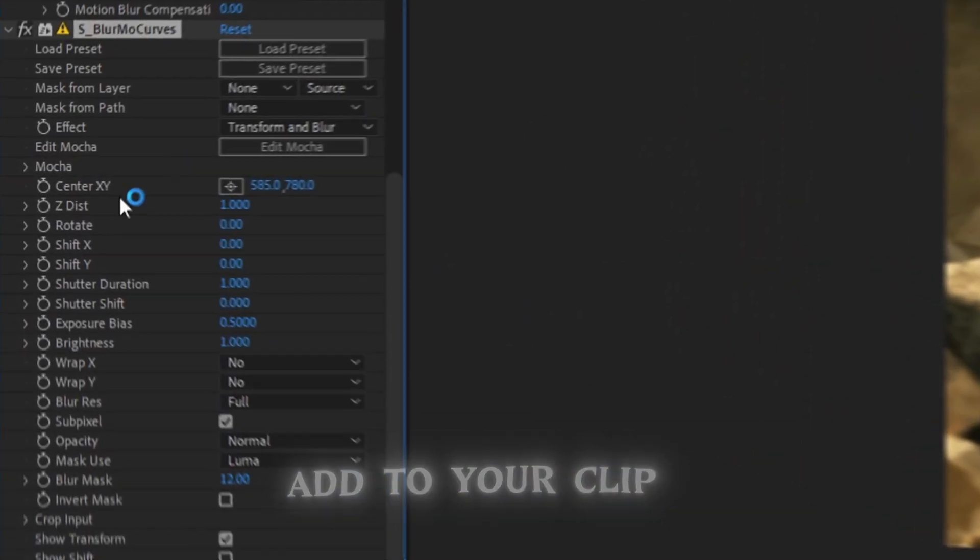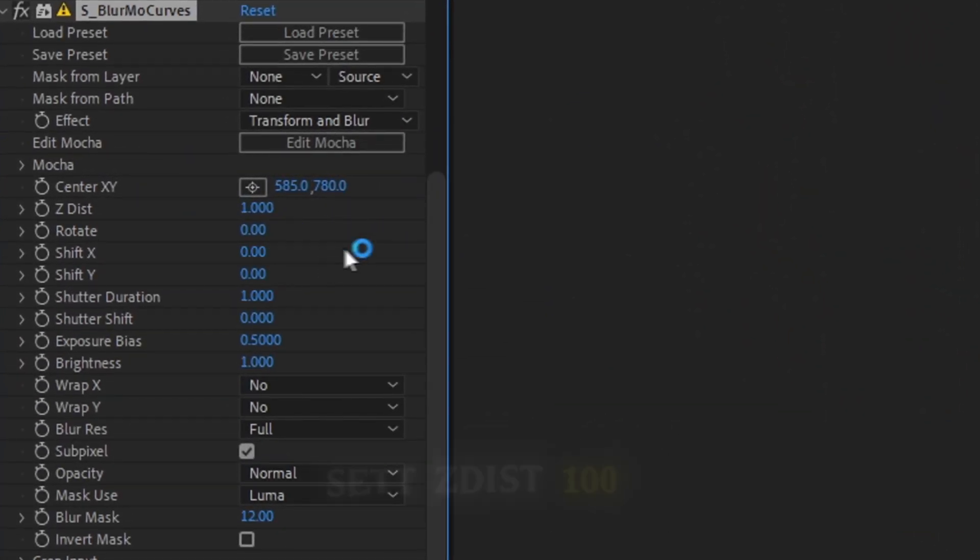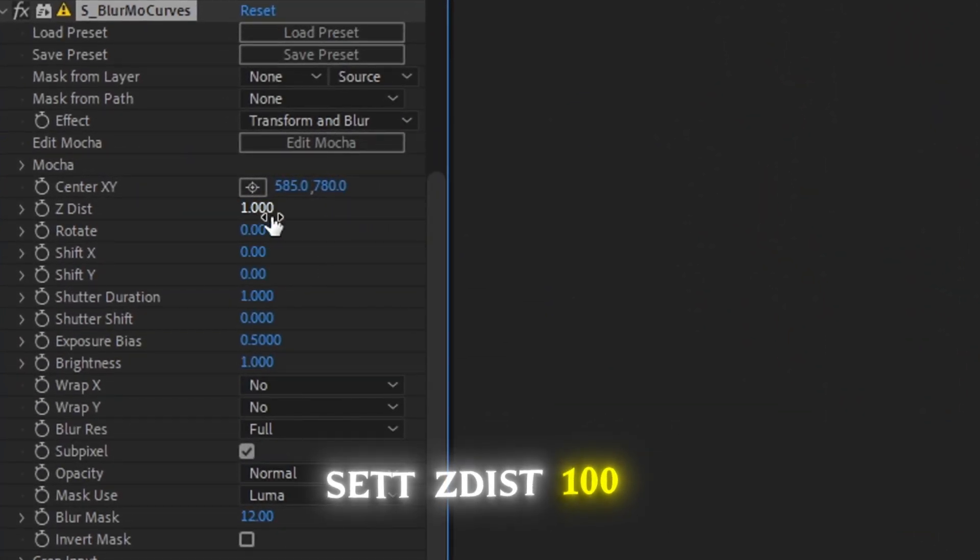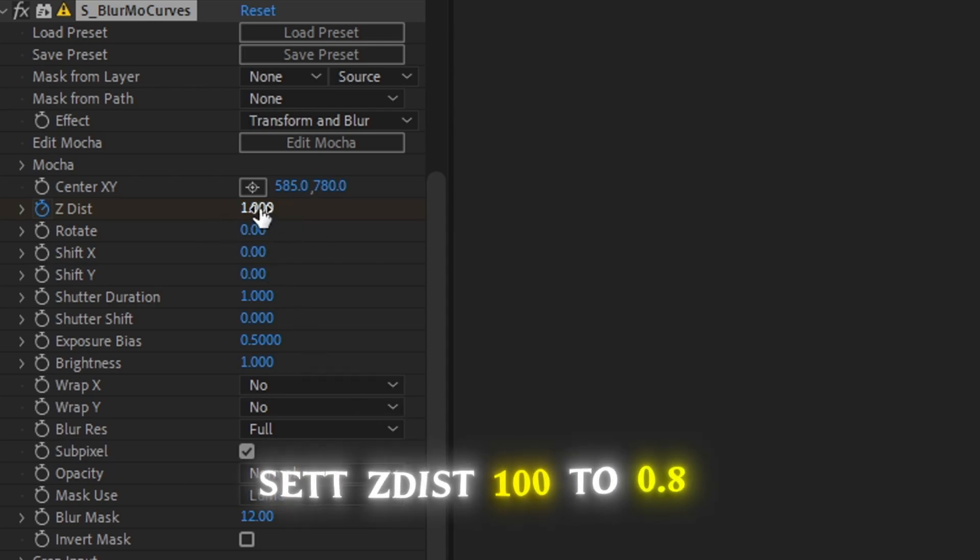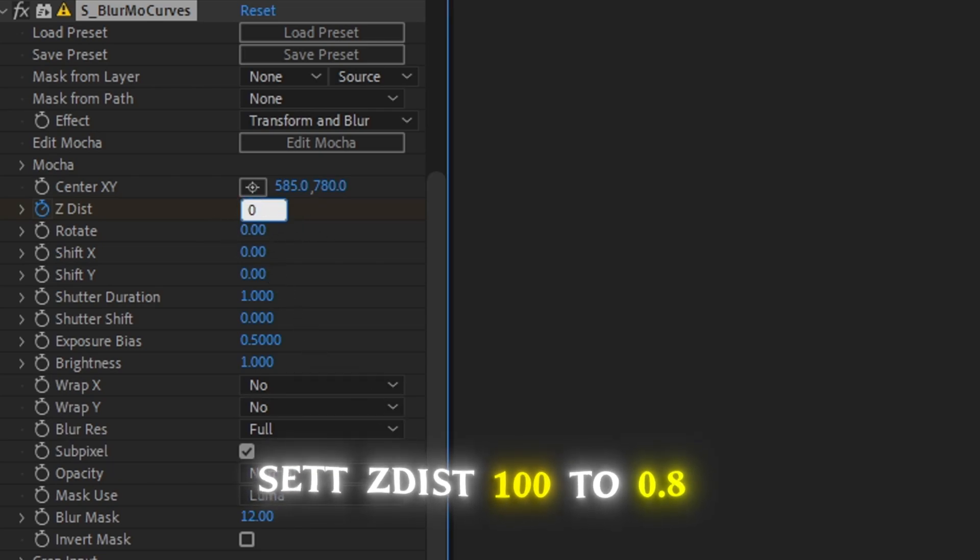And then copy my settings. Click the clock icon and then go to the end of your clip and set 0.8.